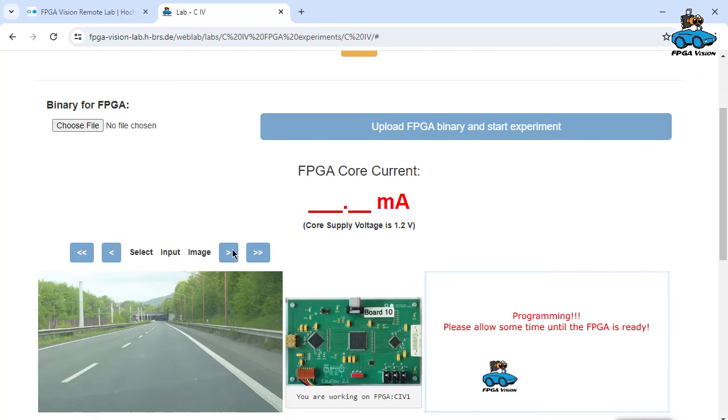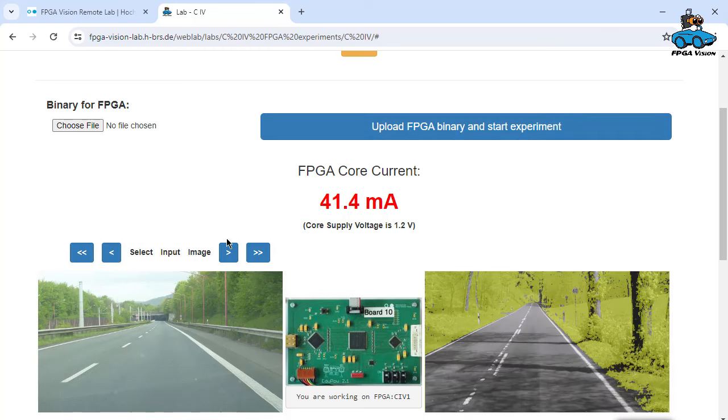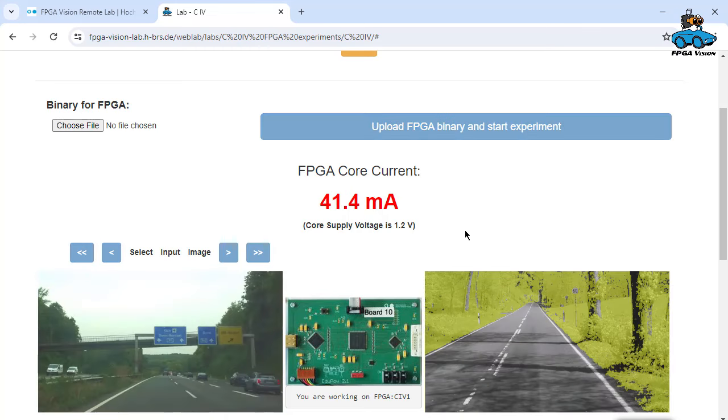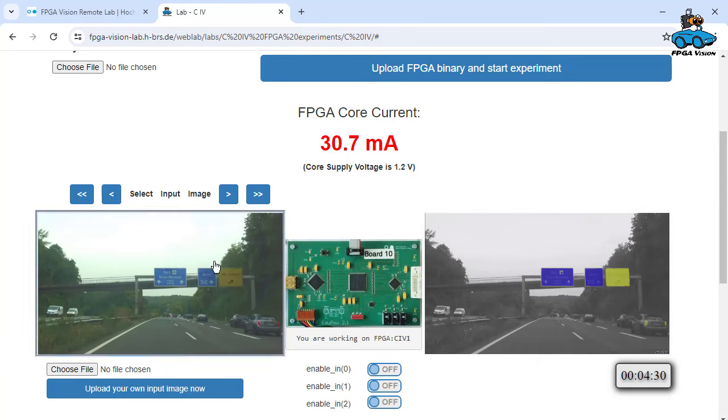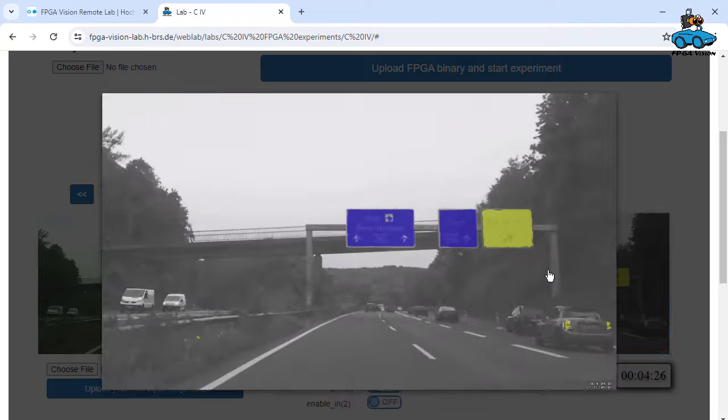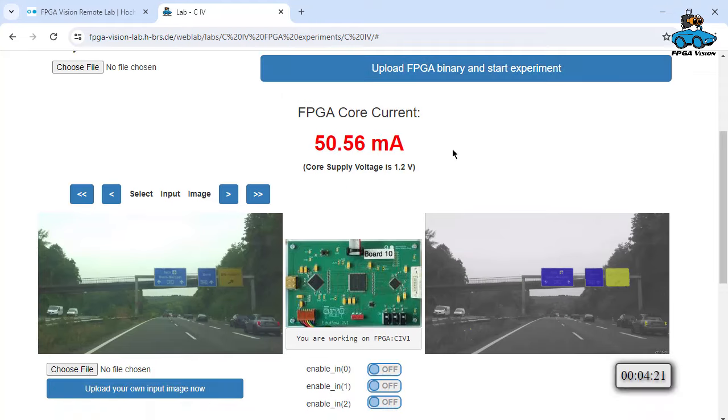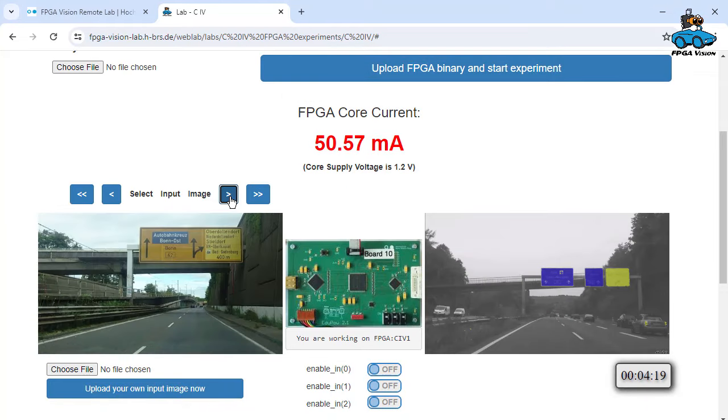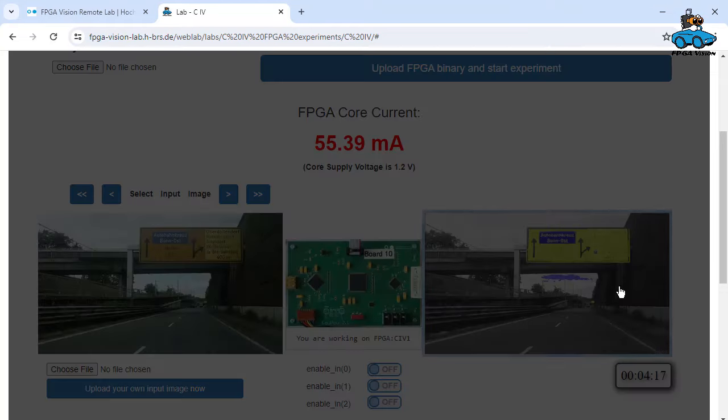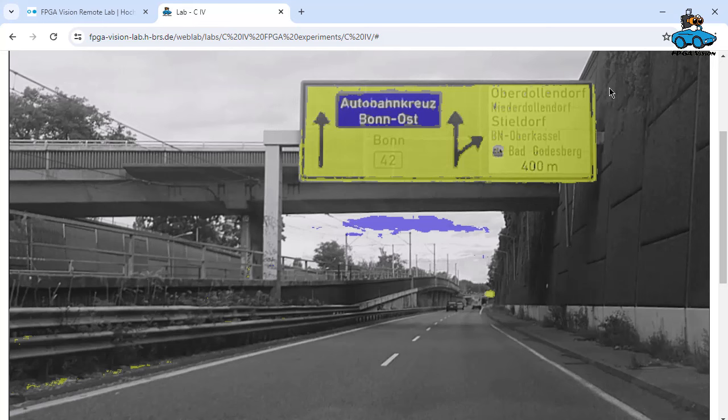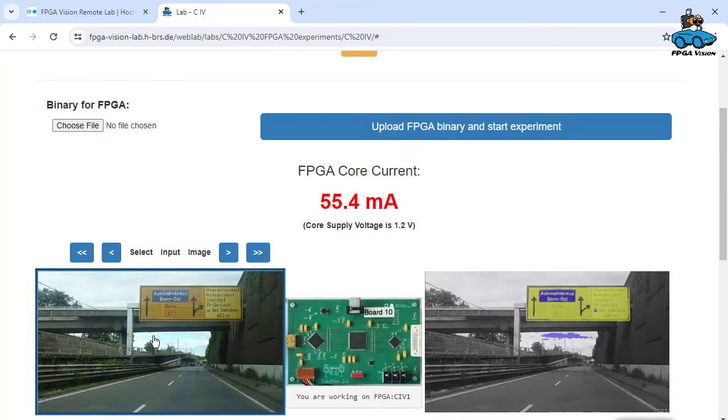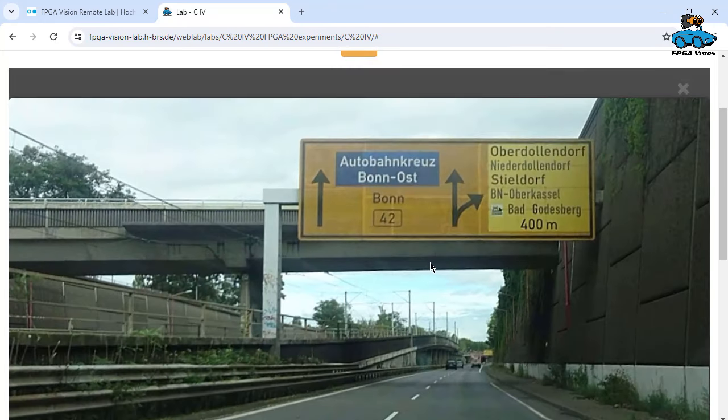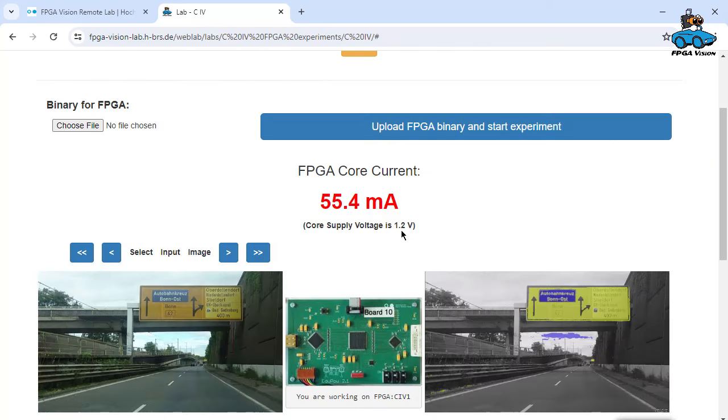We select another input image. And this is already the result. So input image. And we see, look good. We can click on it exactly as we expected that to be. Another test here. Looks also very good. The blue sky is also recognized as something blue. That's, of course, a limitation of this approach. If the sky is blue, you might detect it.